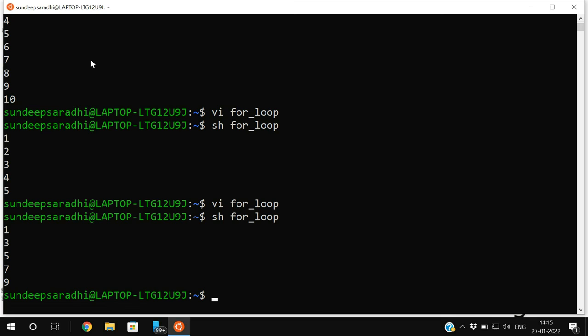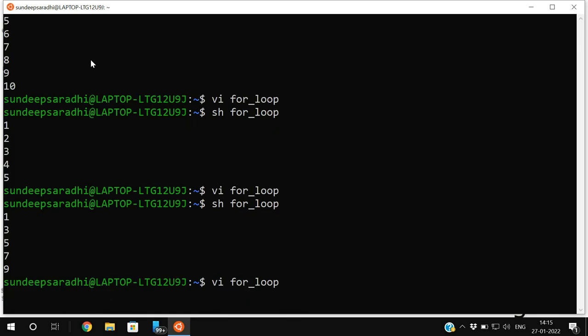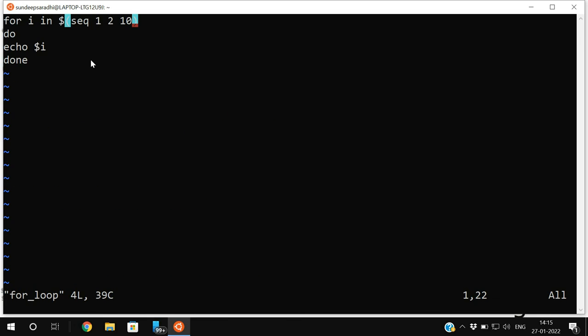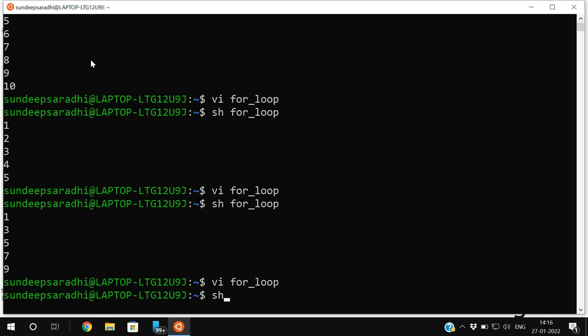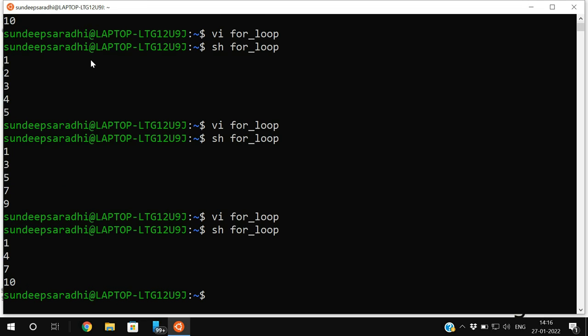We have given 1 and 2 — 2 is the difference. If you give 3 as the interval, 'sh for_loop' gives 1, 4, 7, 10 — a difference of 3 each time. This is how we can execute the for loop using seq as well as space-separated values given in the iterative statement.